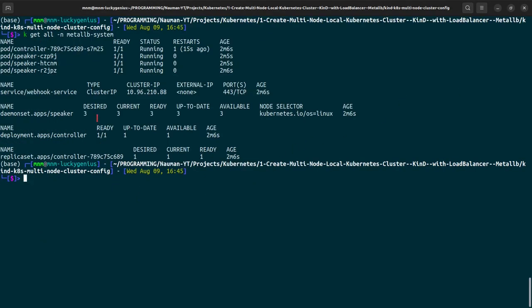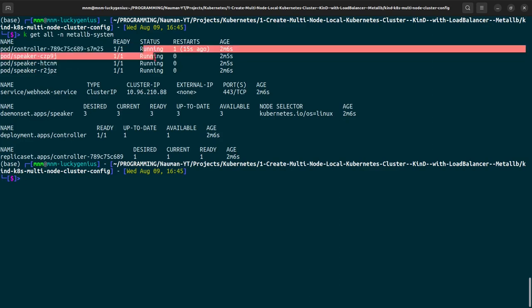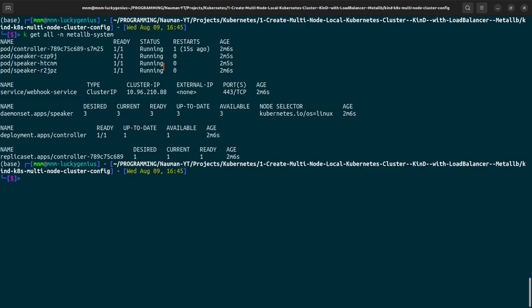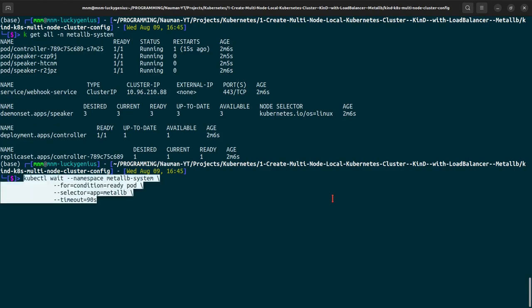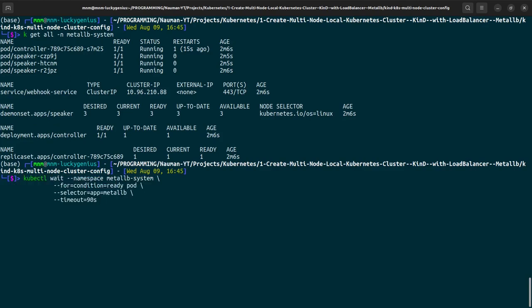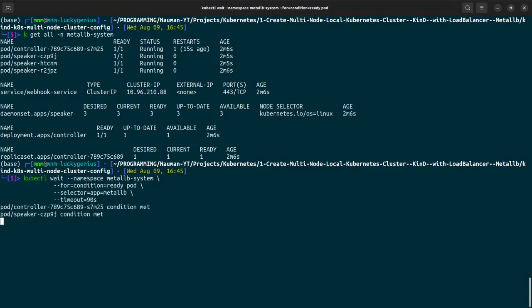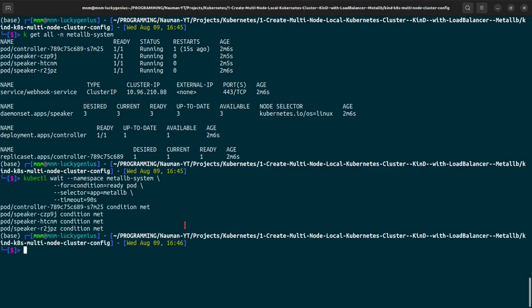Now all the resources are in the running status, they are in the ready state. Now let us move forward. This command will let us know that the conditions are all met, they are all in the running state.